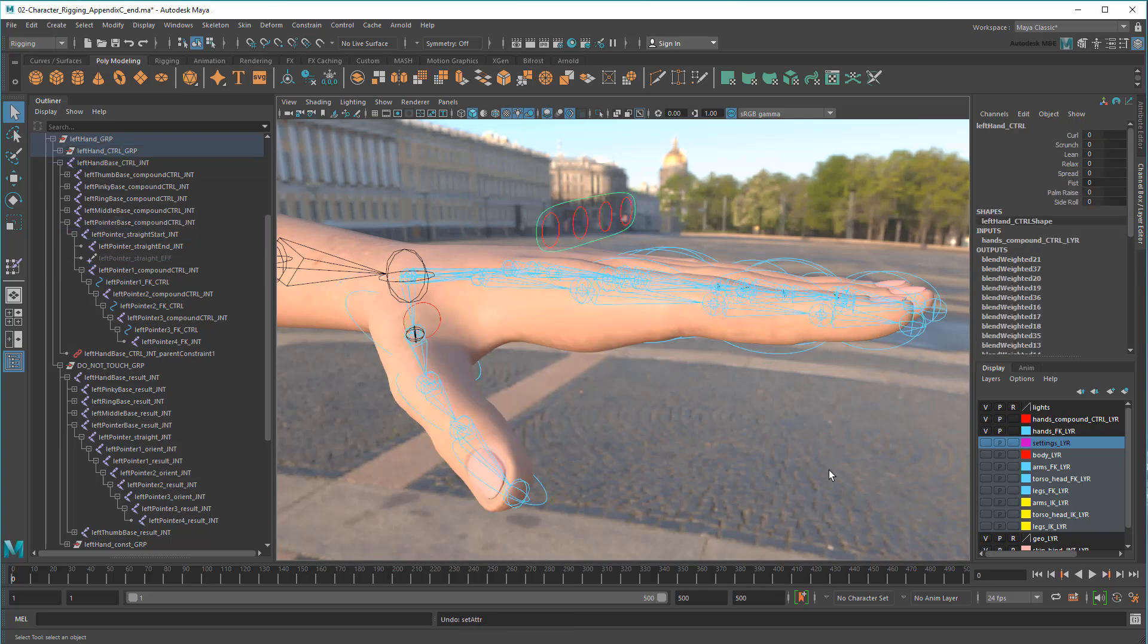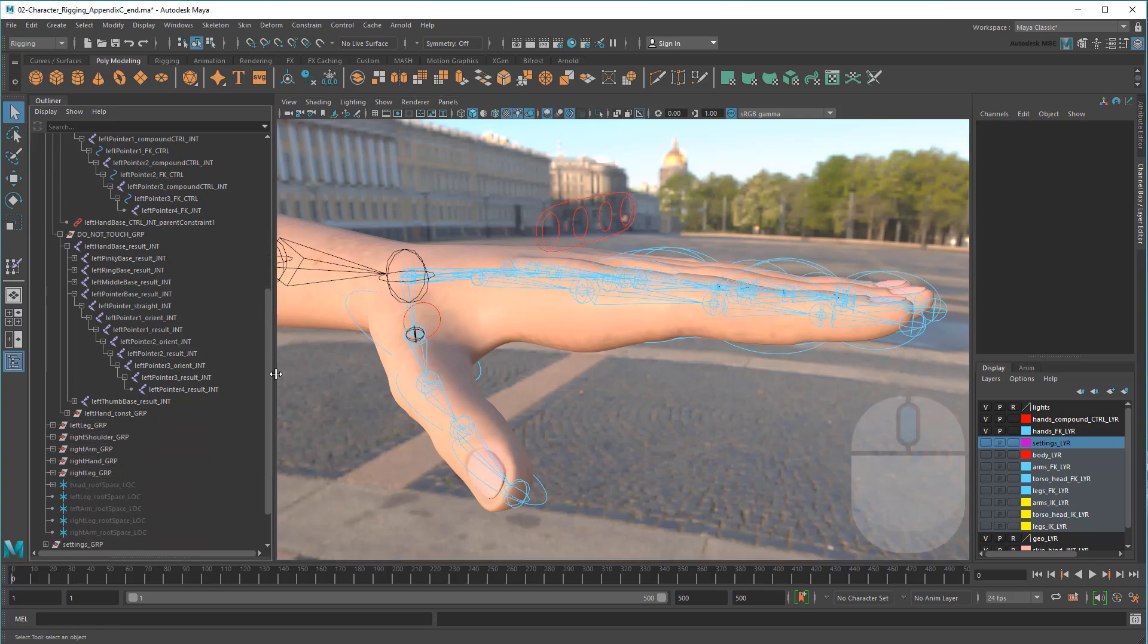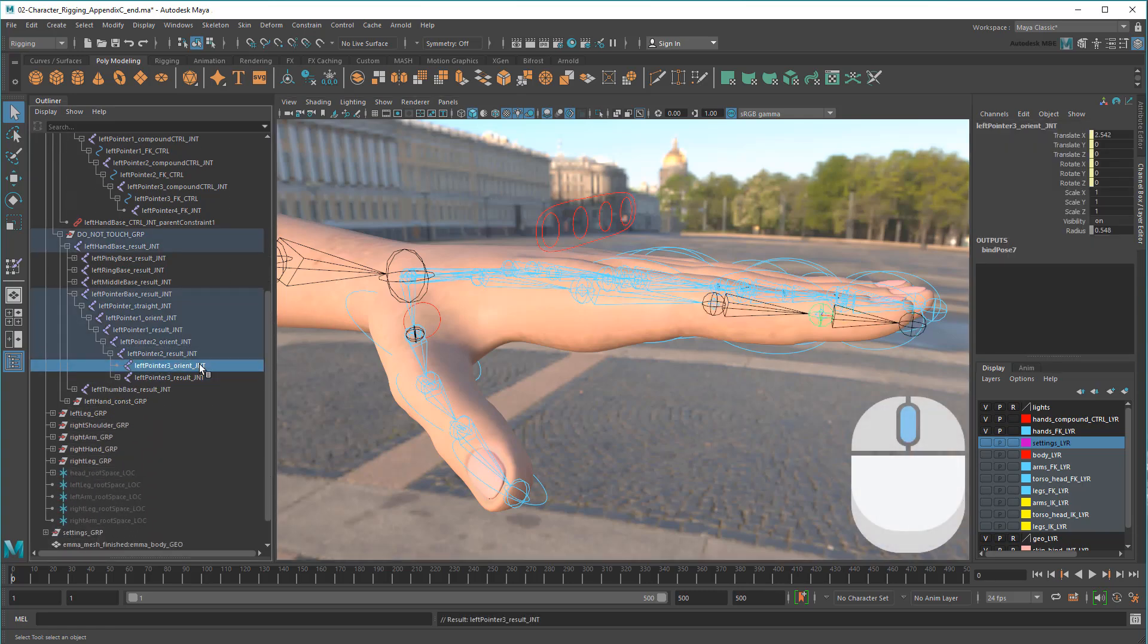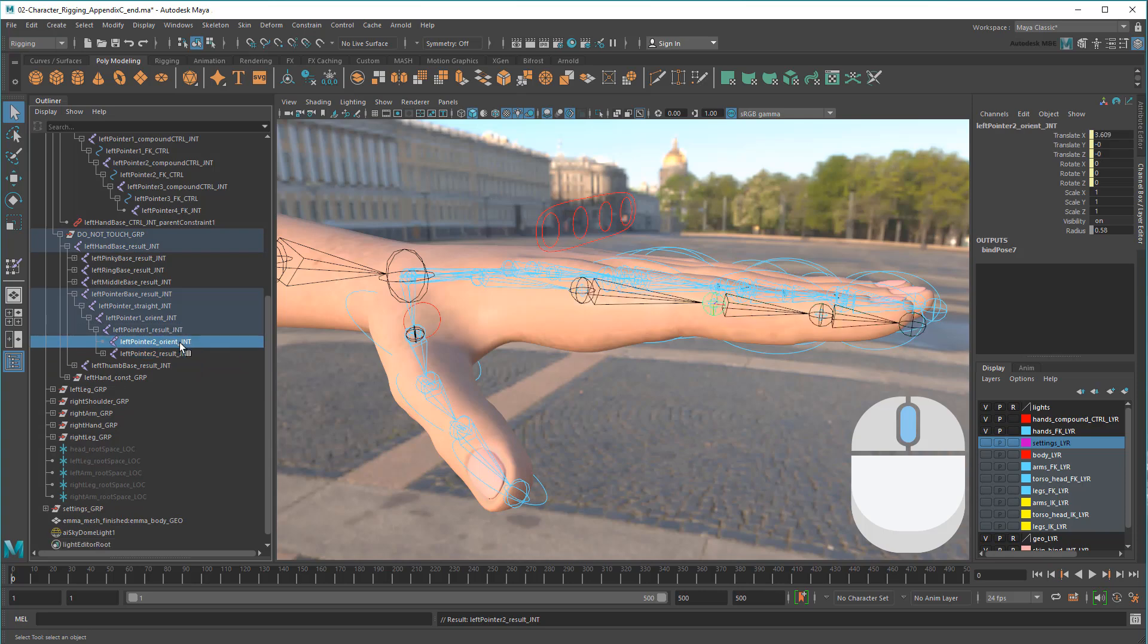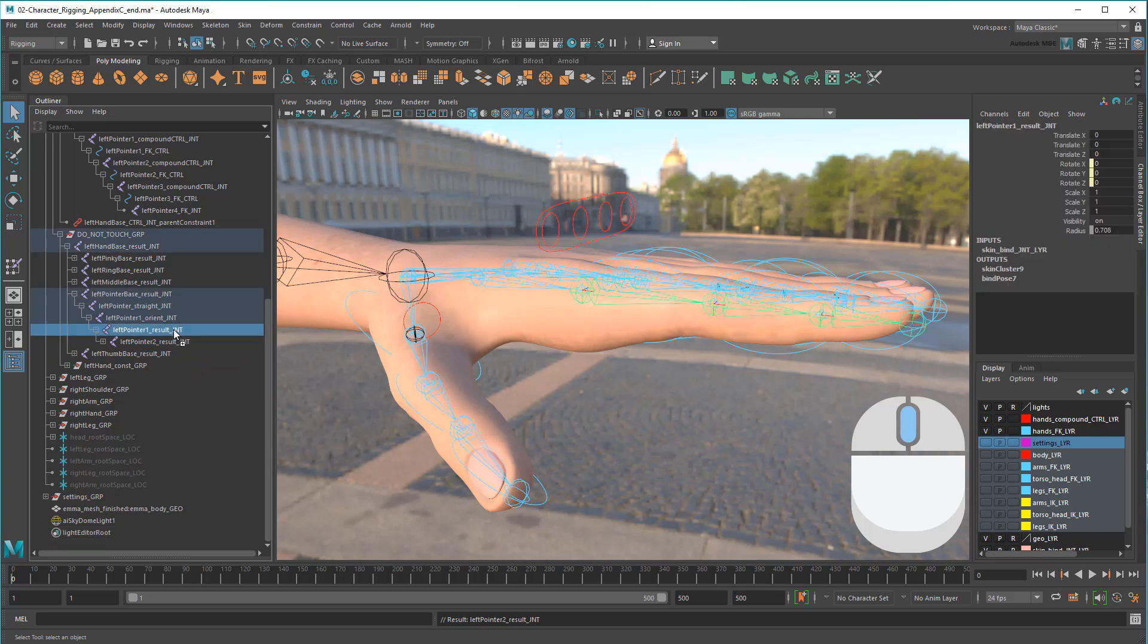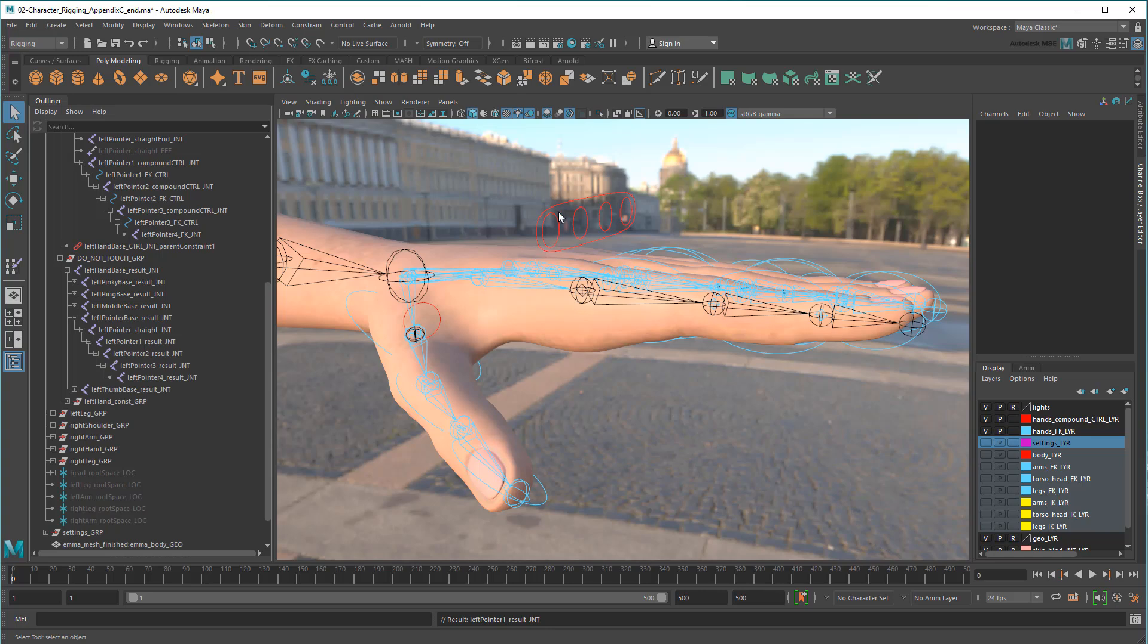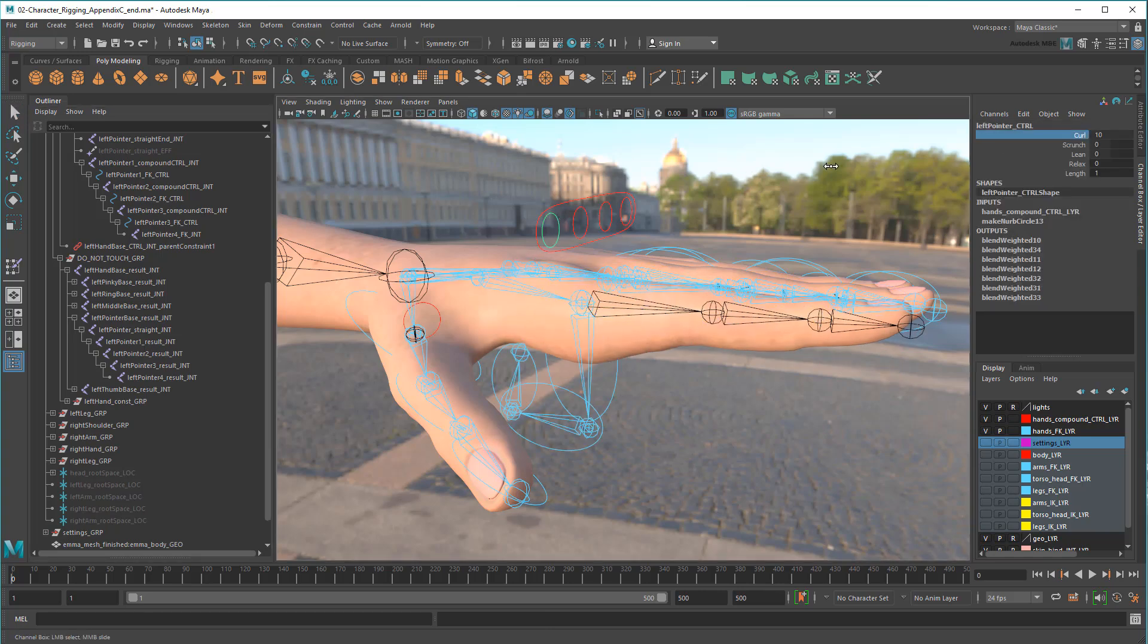Starting with my result pointer finger, I'm going to re-parent all the result joints to each other while deleting all the orient joints. These are the joints that were being fed the compound rotations. As expected, this temporarily breaks the compound control's functionality.